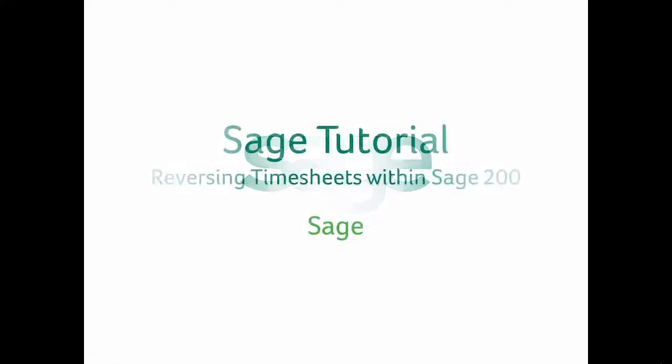Hello and welcome to today's SAGE tutorial. Reversing timesheets in SAGE 200.